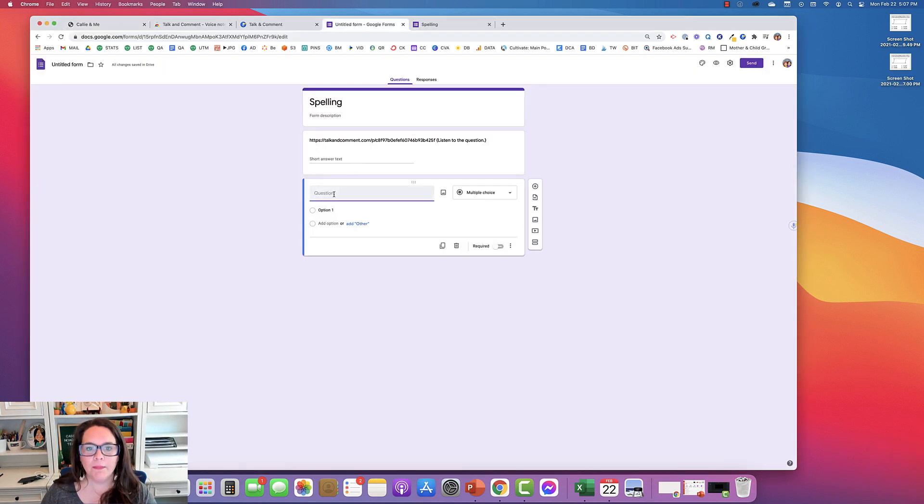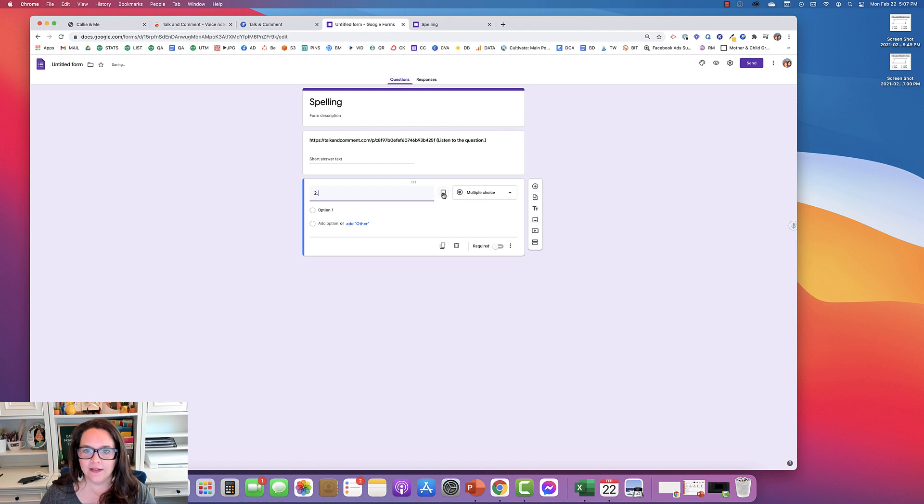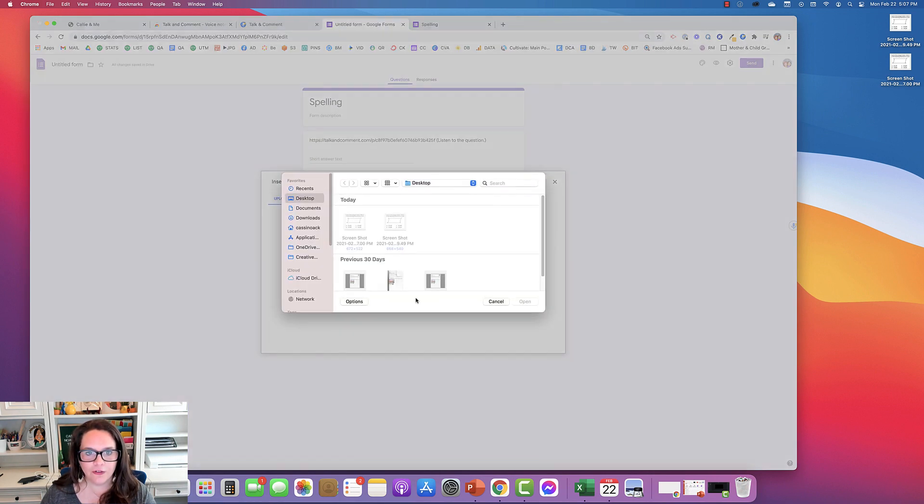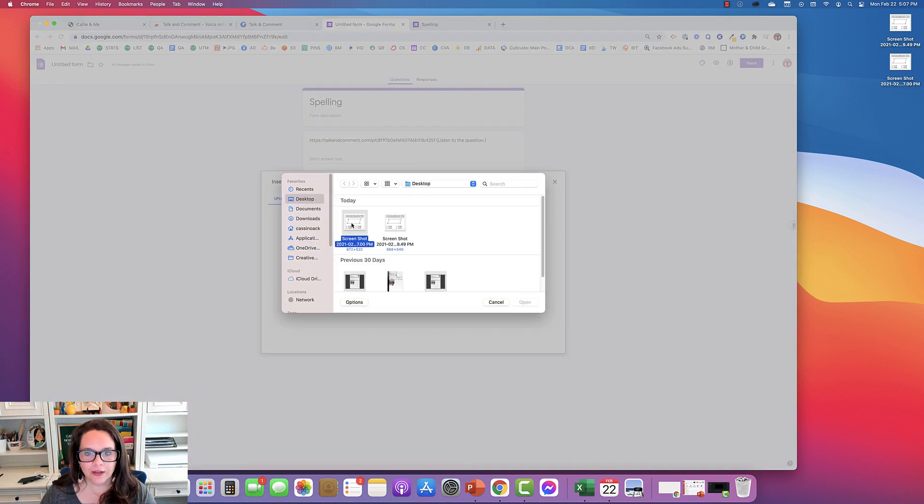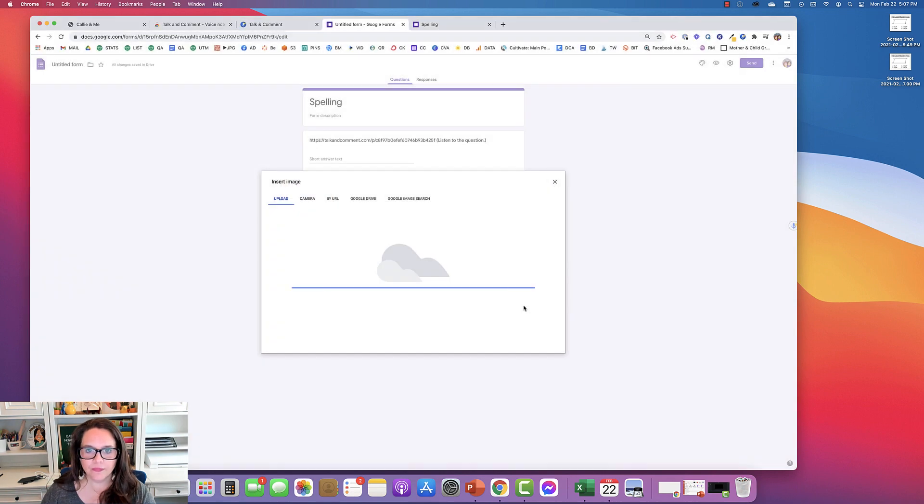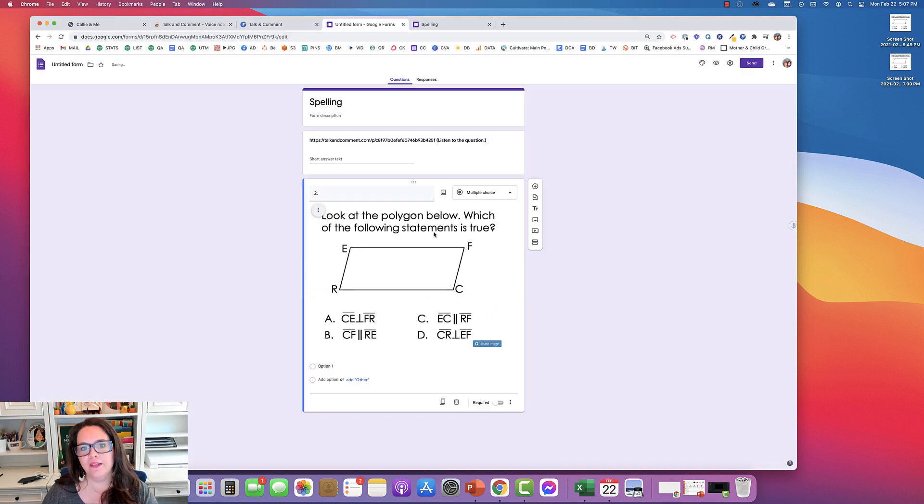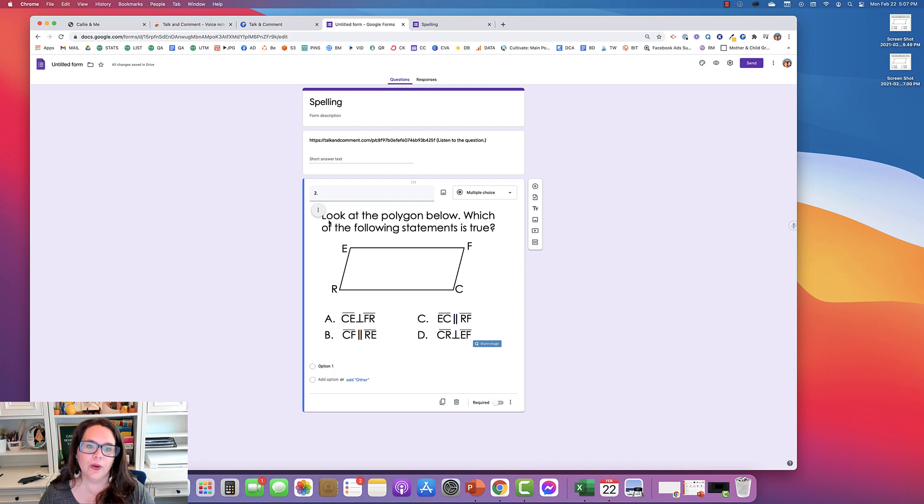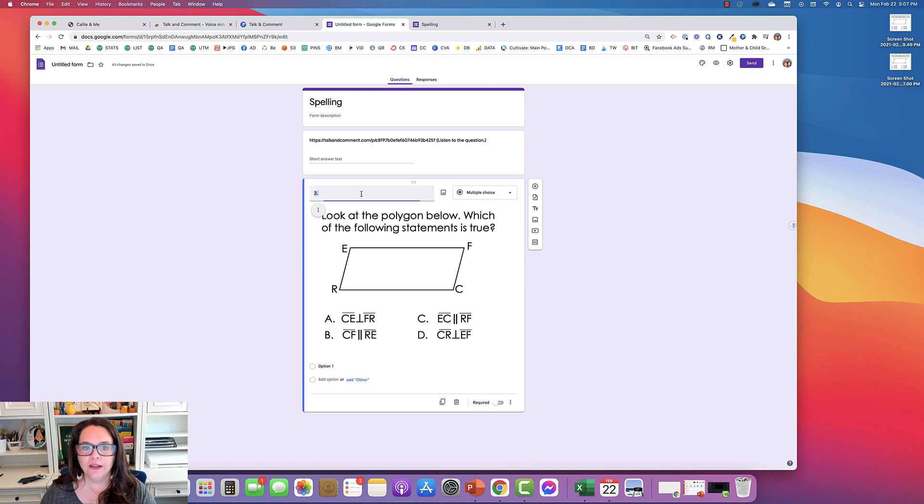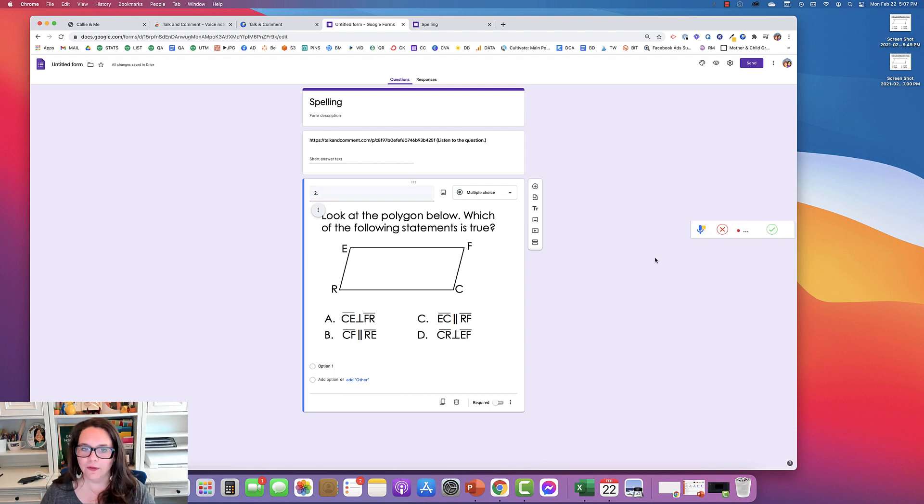So I'm back at question number two and I'm going to insert that picture. So here we go. And the picture is in there. So maybe I want the student to have the problem read out loud to them or maybe I want the answer choices or both. So again, it's just as easy as clicking this little microphone.